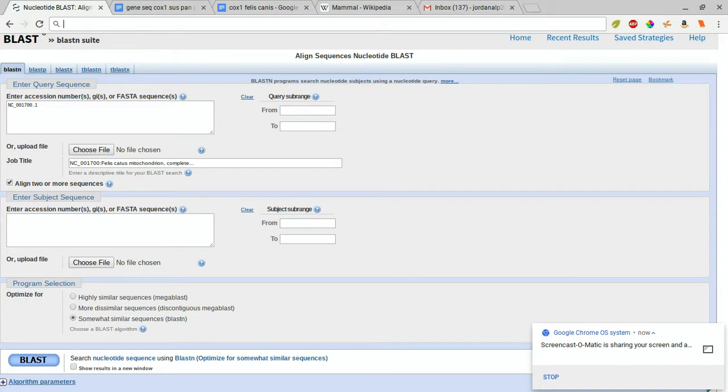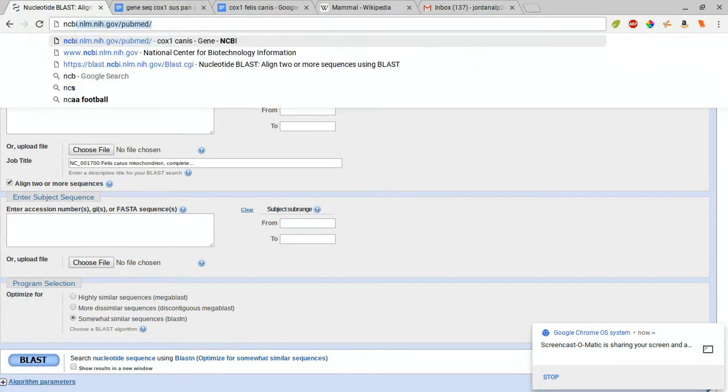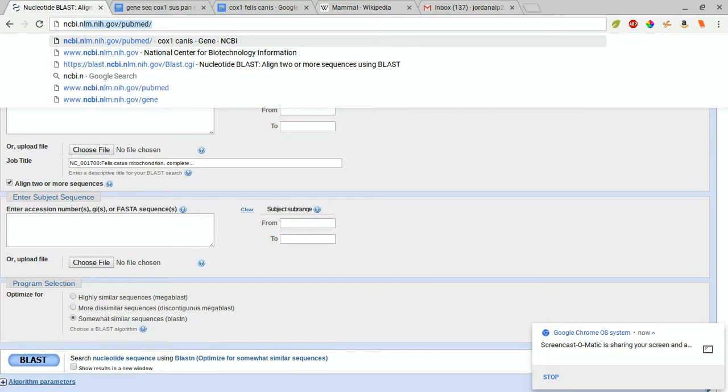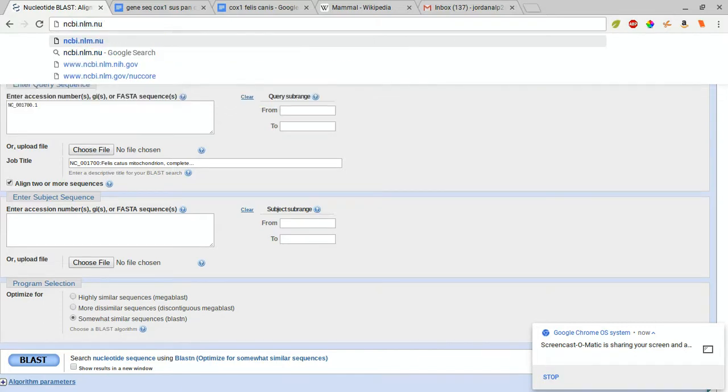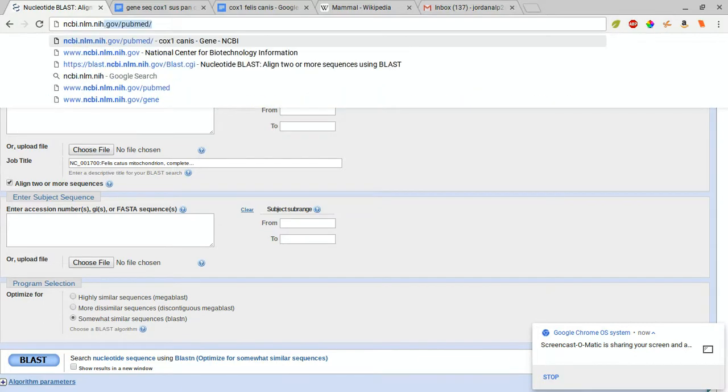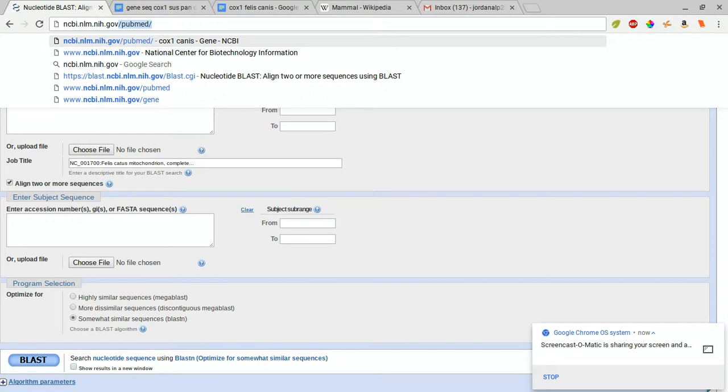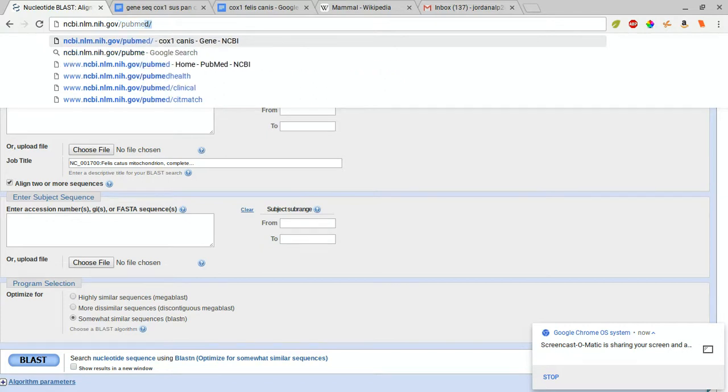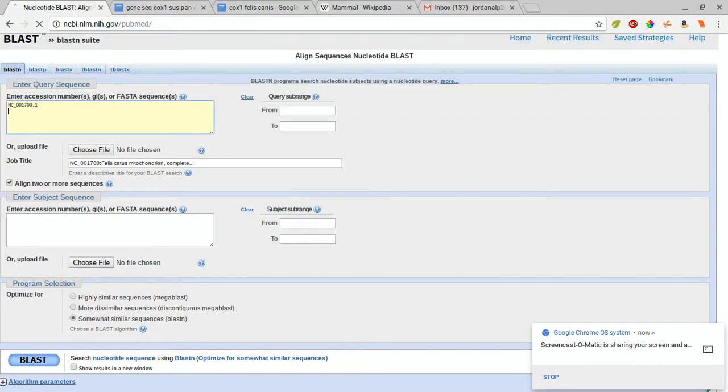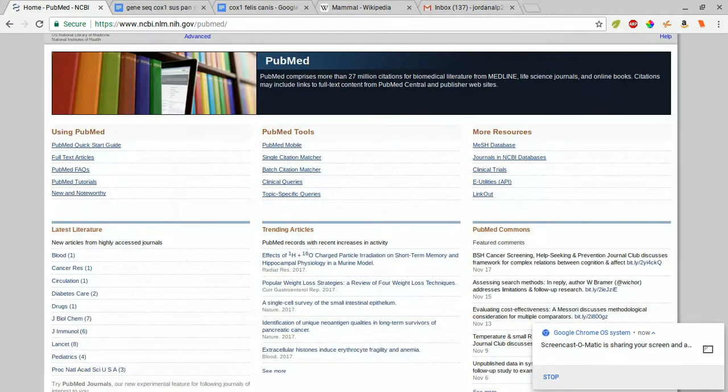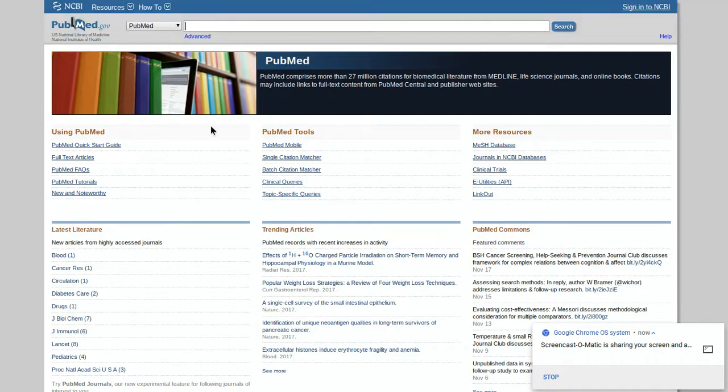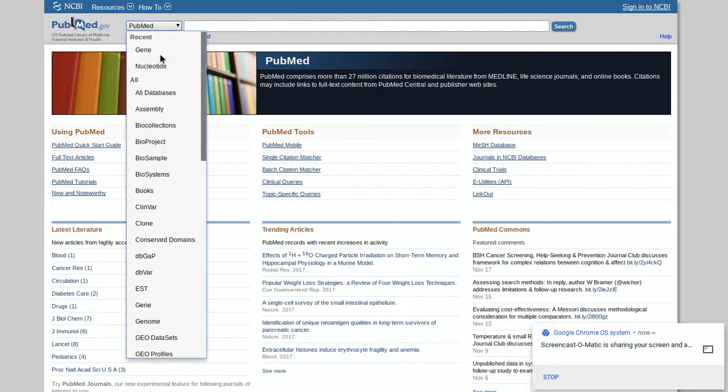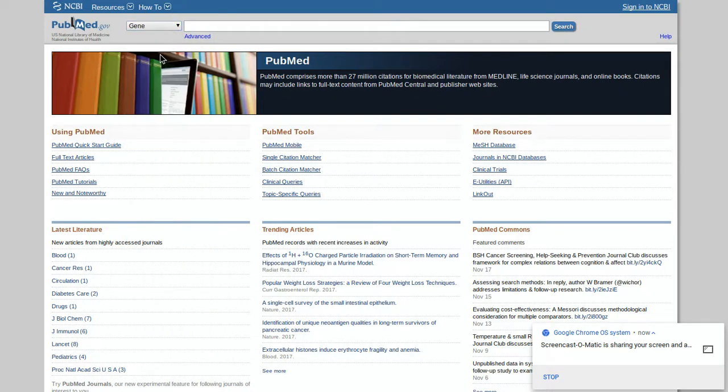We're going to go to ncbi.nlm.nih.gov. After you get here, to the left of the search box, you select gene.